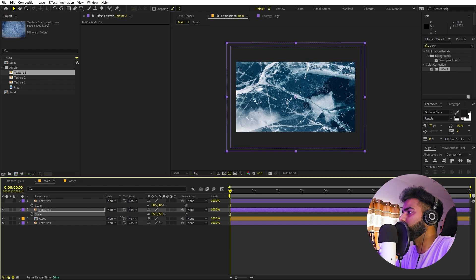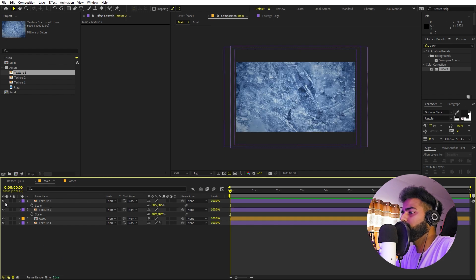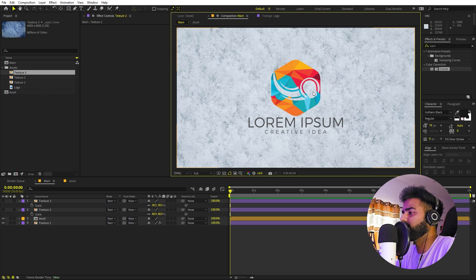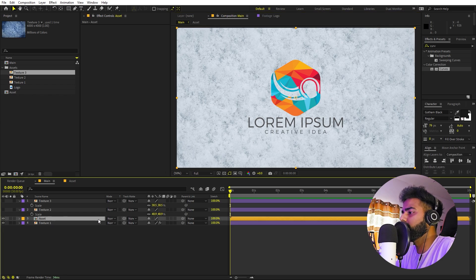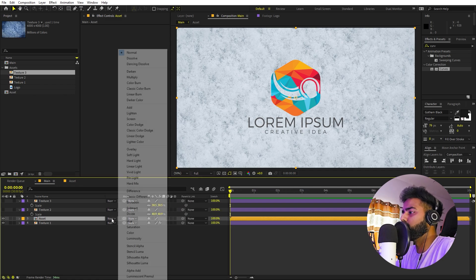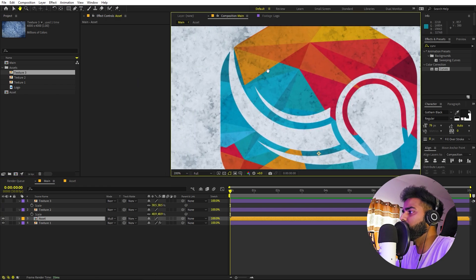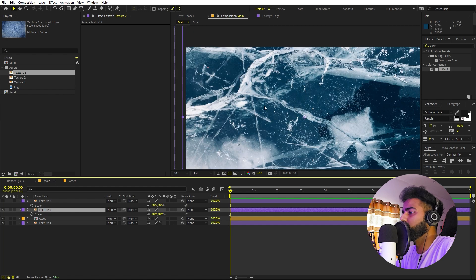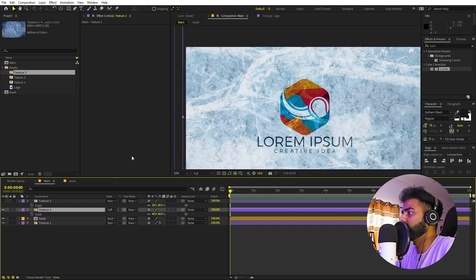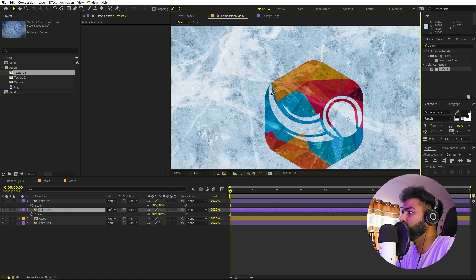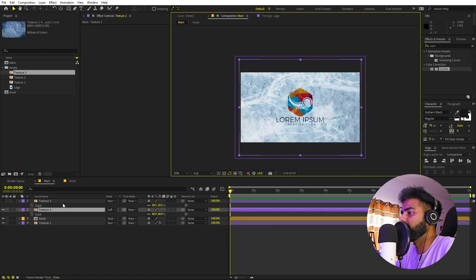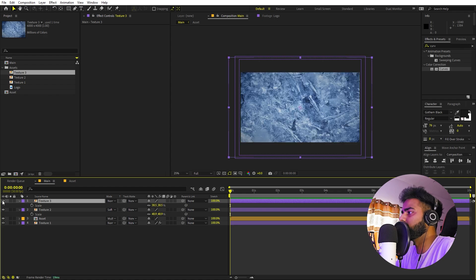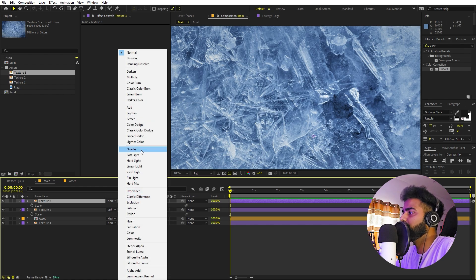Now we can play around with the blending modes to give it a really nice texture. First I'm going to select the logo and change its mode from Normal to Multiply — now you can see some texture from the logo. Next, select texture 2 and change it to Soft Light. Then select texture 3 and set it to Overlay, so now we can see all the textures we've added.